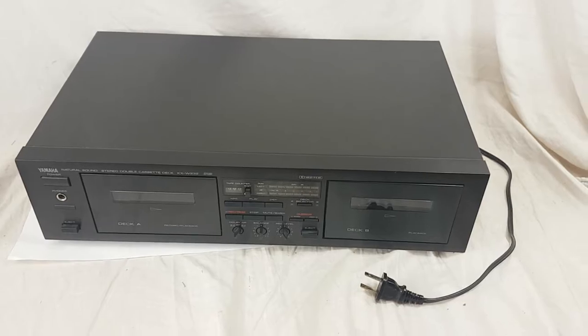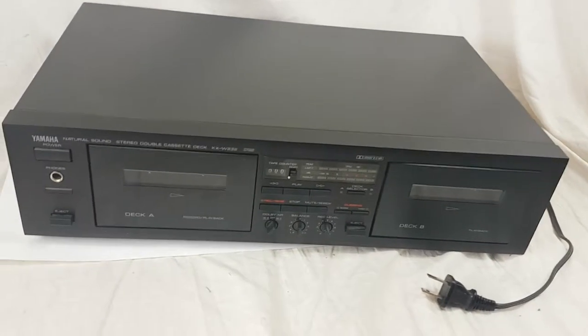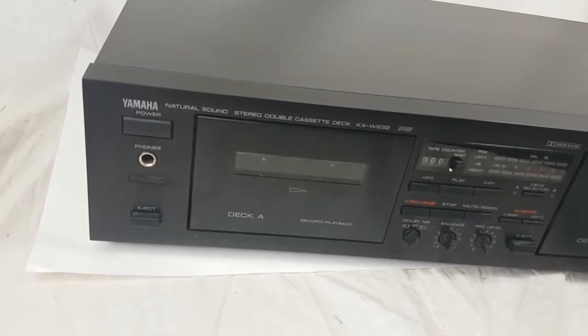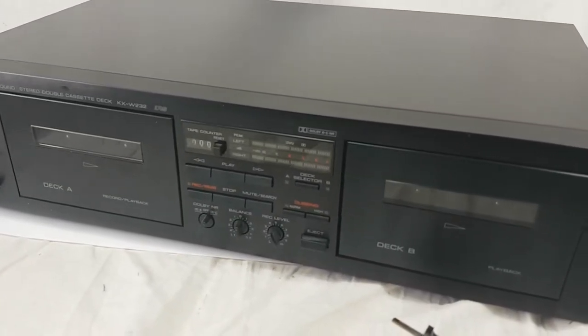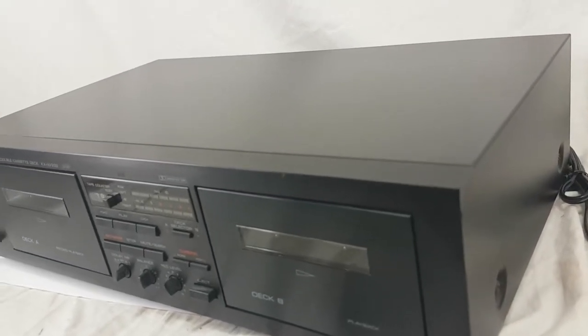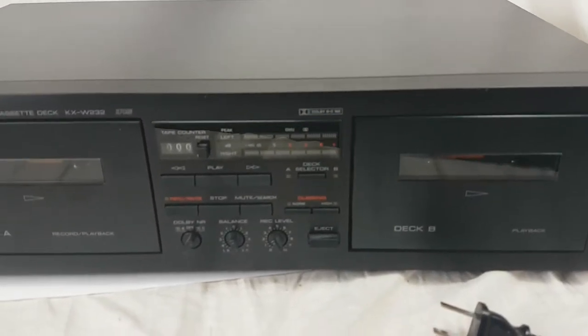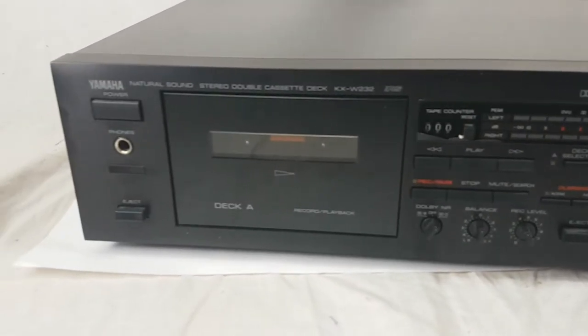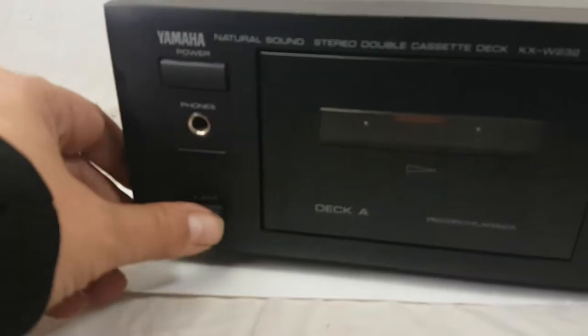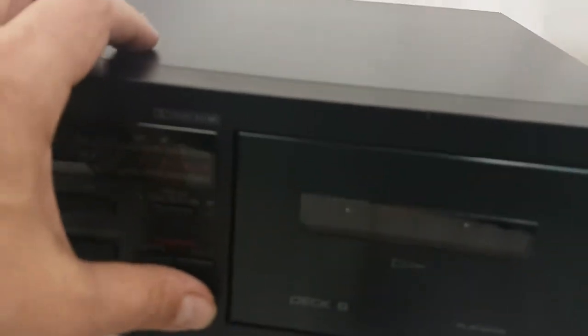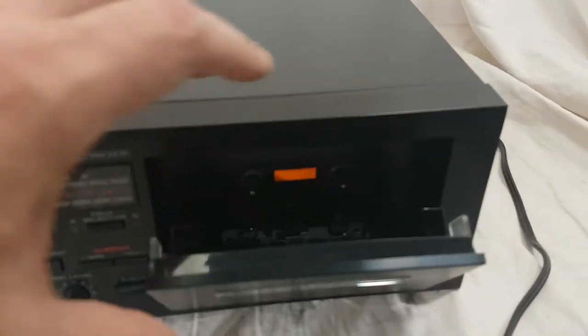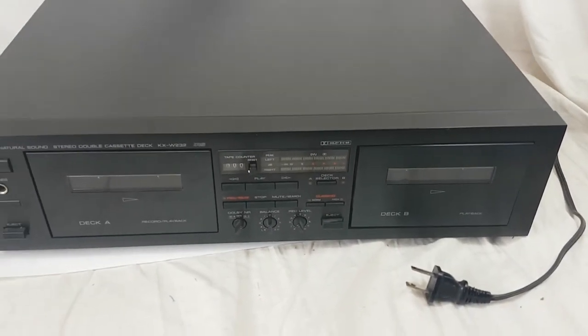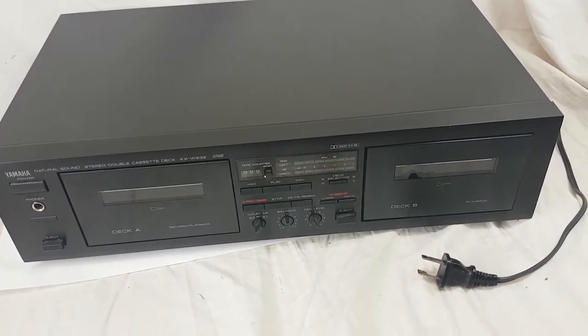Well there we have it. It's actually a really nice looking unit. I just love the sleek design of these Yamahas. Wow, that is nice. Pretty nice. So I will see if it works.